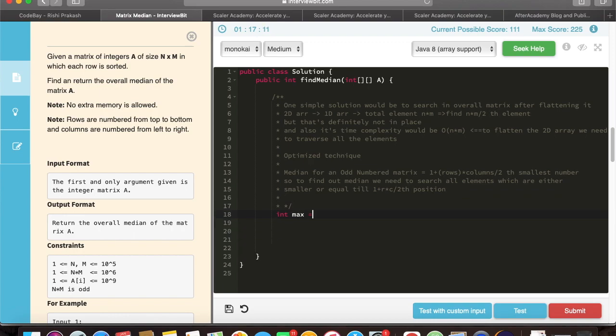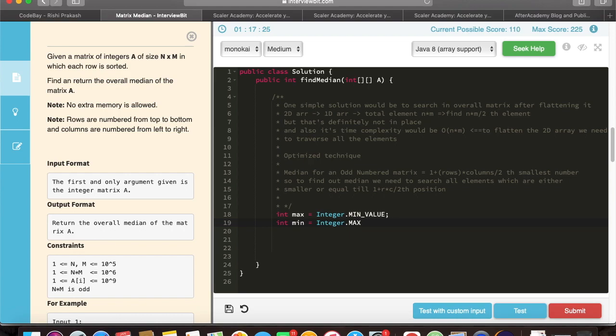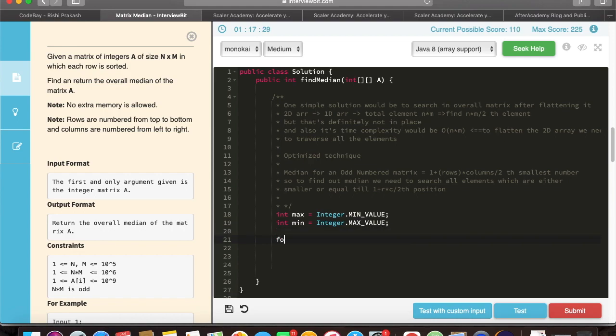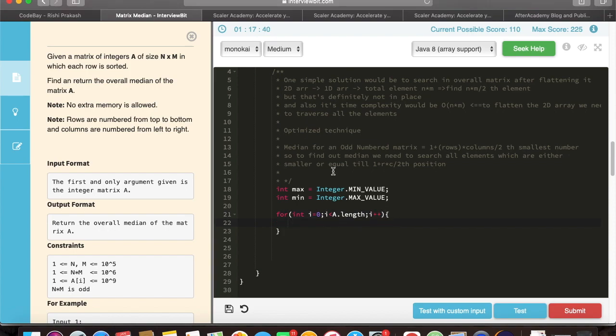So what we will do, we will first find out the min element and the max element, which we can easily find out from the very first column and the very last column, as our matrix is sorted row-wise. So here we are calculating the max and min element from the array.